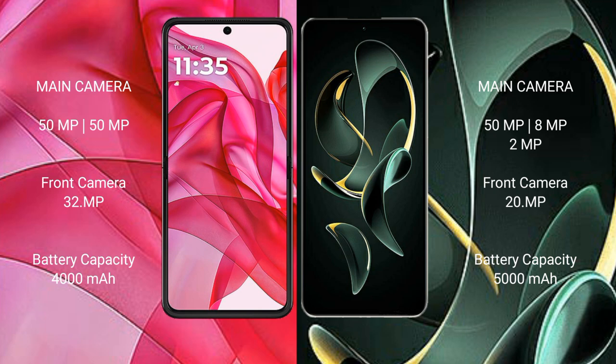The Motorola RAZR 50 Ultra has a 4000mAh battery with 45W fast charging support. The Redmi K60 Ultra has a 5000mAh battery with 120W fast charging support.